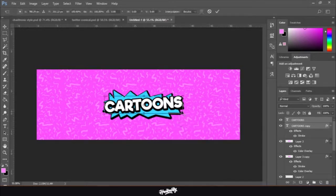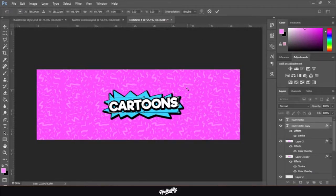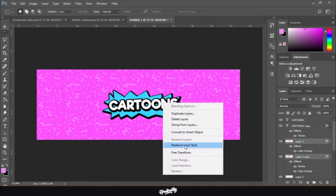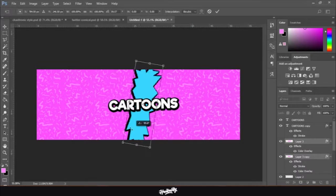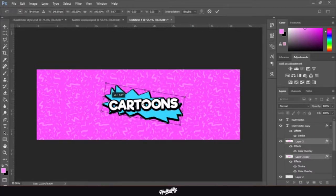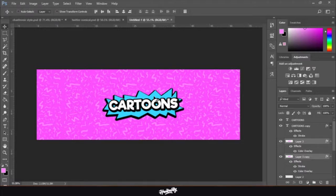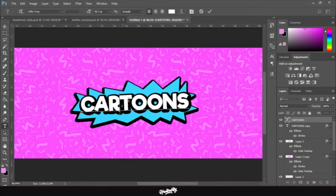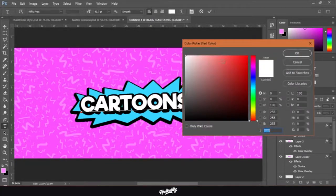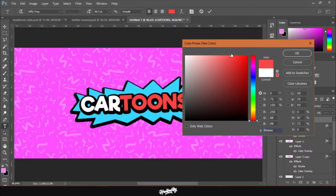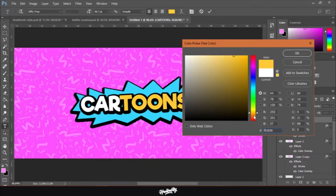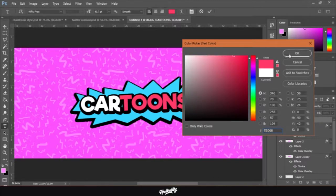Maybe it's a bit too big — adjust accordingly. The star looks a bit uneven, so flip it horizontal. That looks better. We're basically done with the channel art itself, but if you want more detail: I'm going to change the text color to red. It looks pretty cool — could also go yellow or green, but I'll go with red.